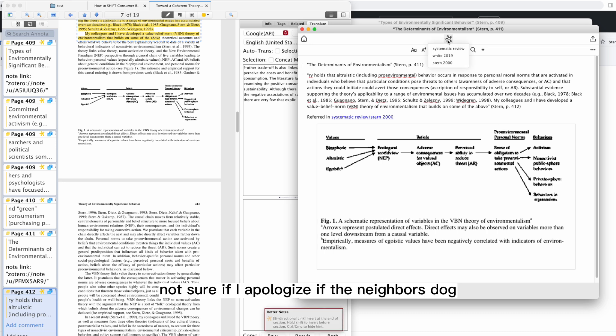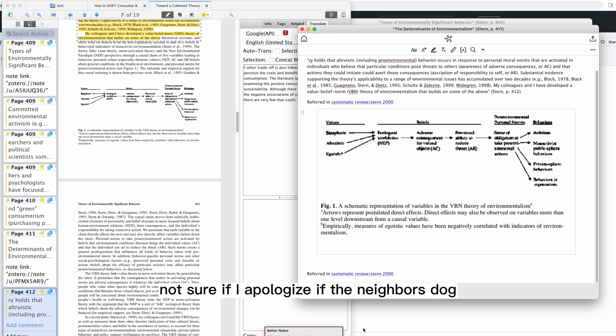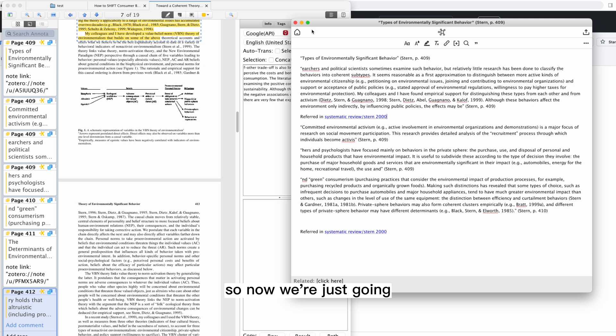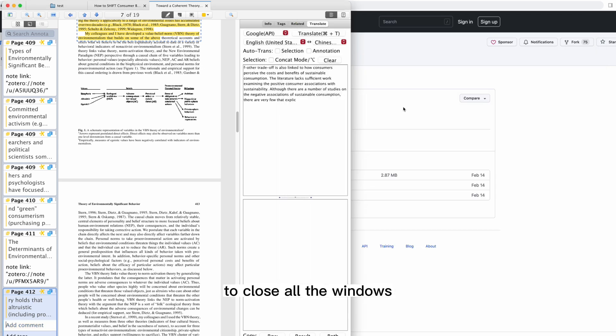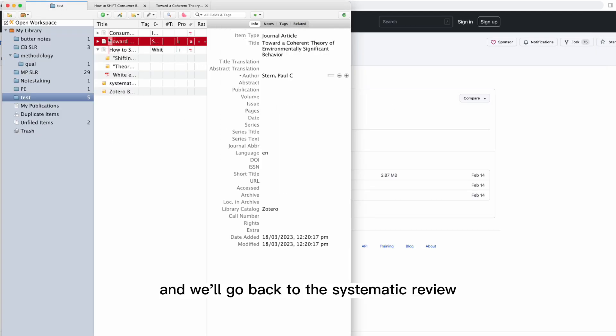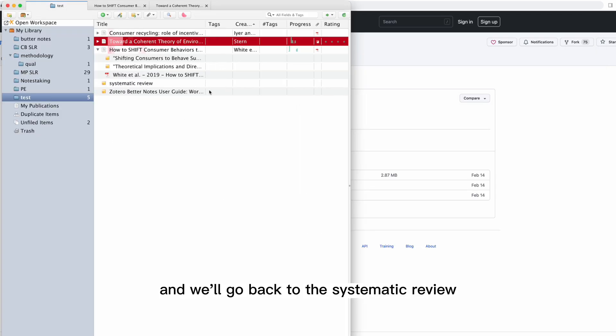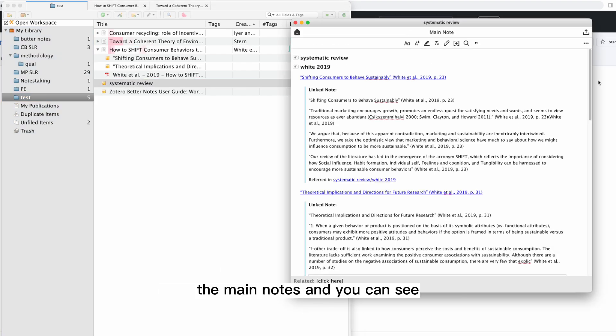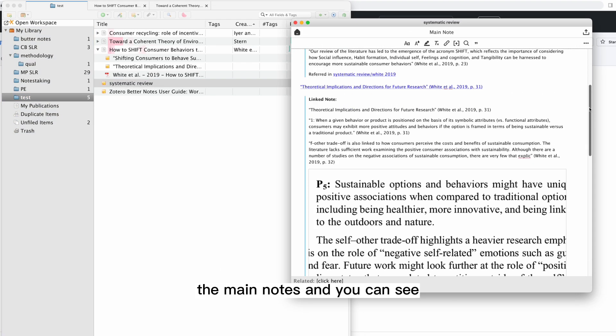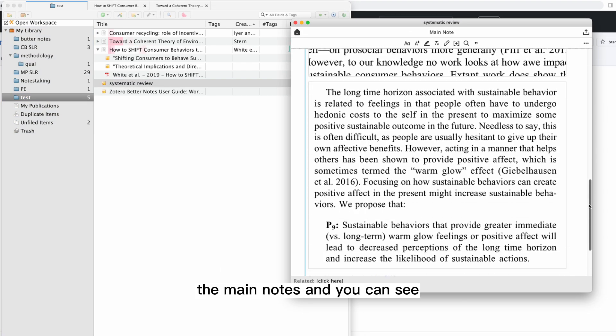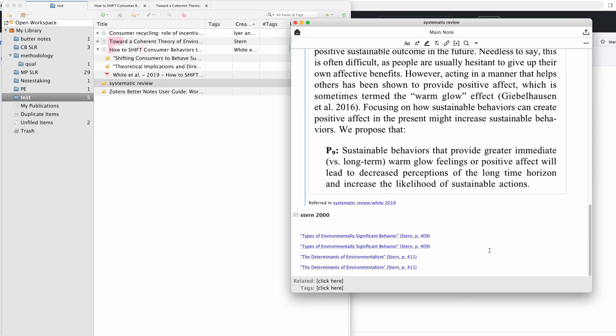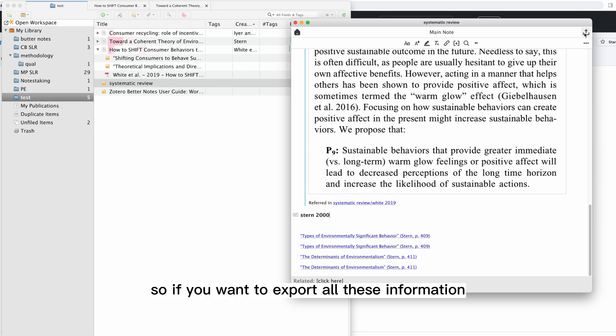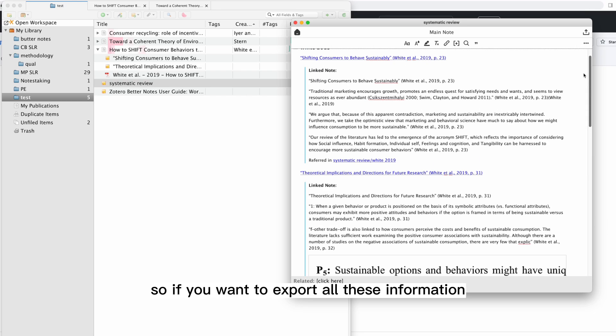I apologize if the neighbor's dog just barked and you heard that. So now we're just going to close all the windows and we'll go back to the Systematic Review, the main note.